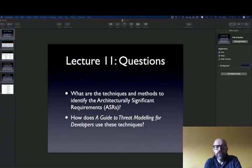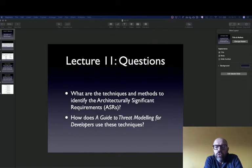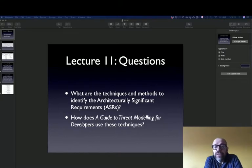Hello. For lecture 11, we are going to address the identification of the architecturally significant requirements.